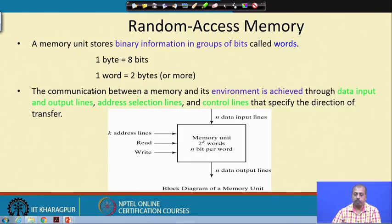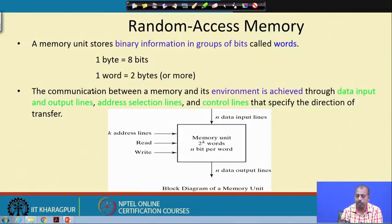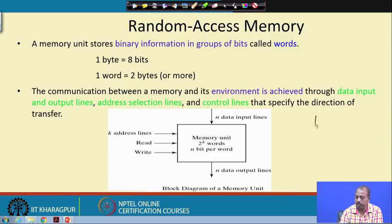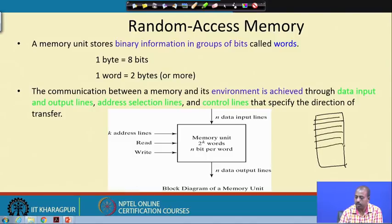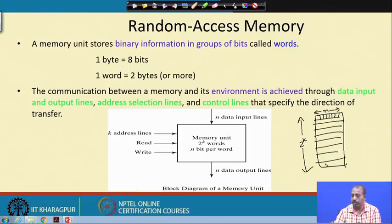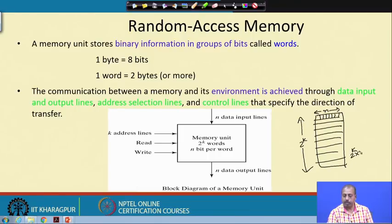Communication between a memory and its environment is achieved through data input and output lines, address selection lines, and control lines. You can think of this memory as having 2 to the power k words, each word being n bits wide. So the memory has 2^k such words, each location consisting of n bits. The total number of cells is 2^k by n, but you cannot access a single cell alone — you have to access the entire location.